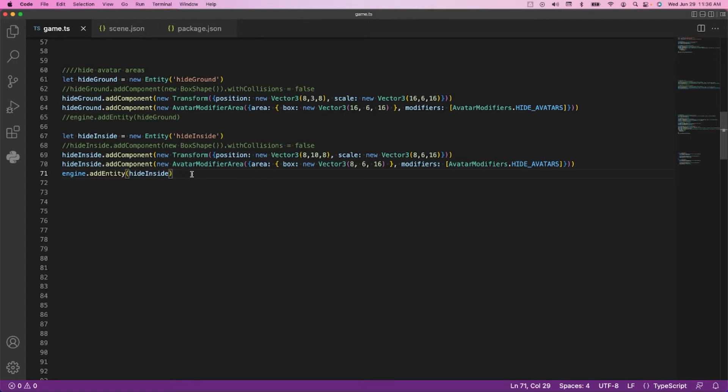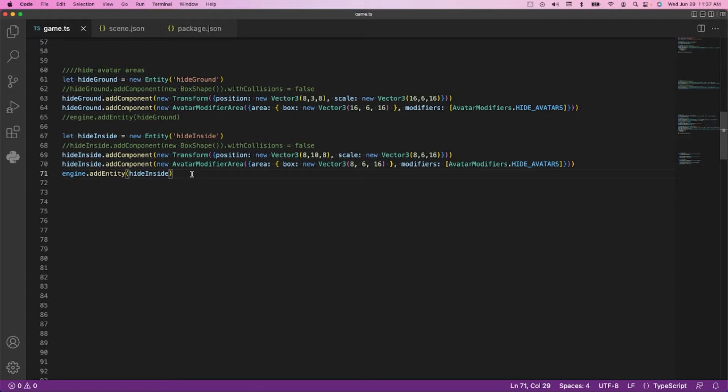Let me take a second to let it sink in. When you're on the ground, you want to see avatars. When you're on the ground, you don't want to see avatars in the sky. When you're in the sky, you want to see avatars in the sky. When you're in the sky, you don't want to see avatars on the ground.